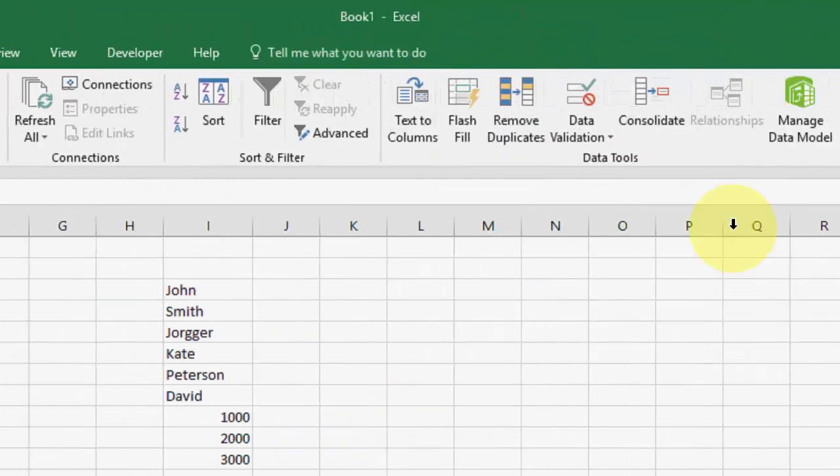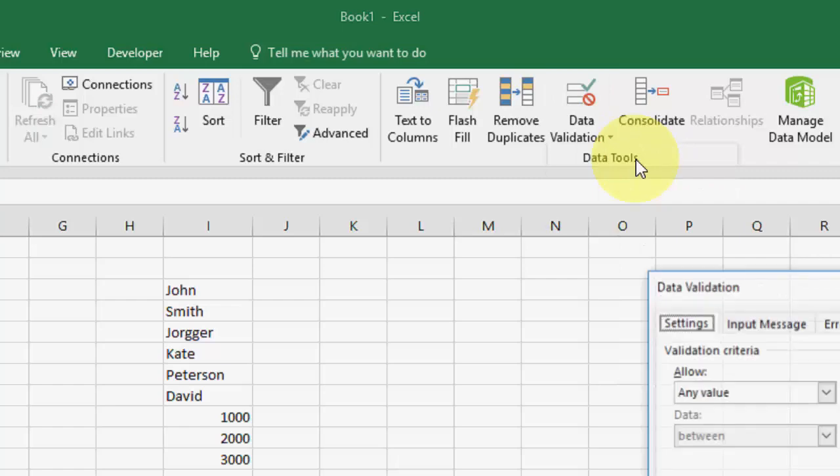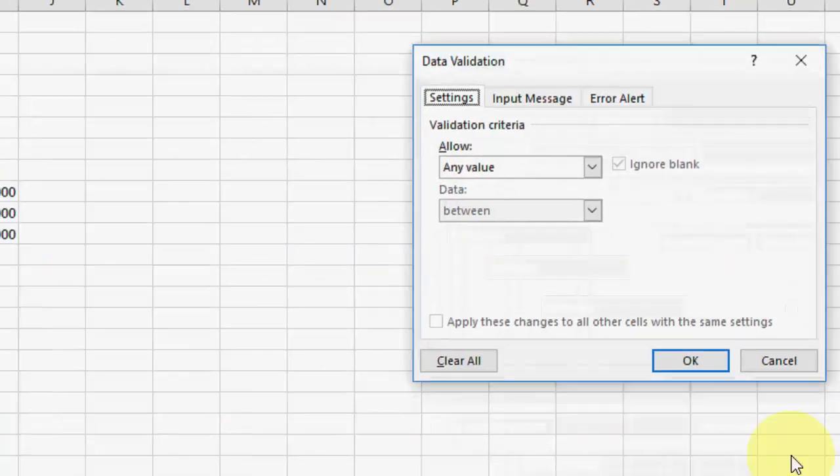So first, open the Excel sheet. In the Excel sheet, click on Data and then click on Data Validation. Here, select Data Validation.